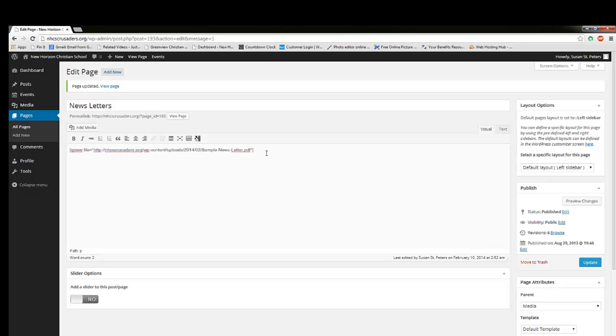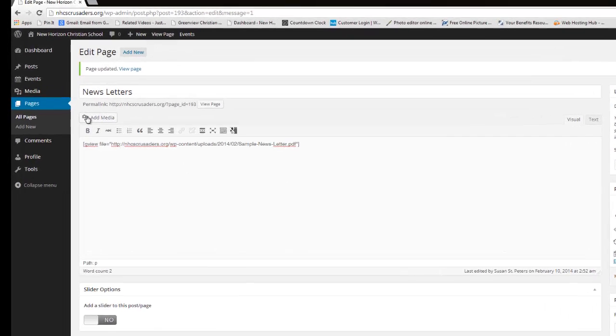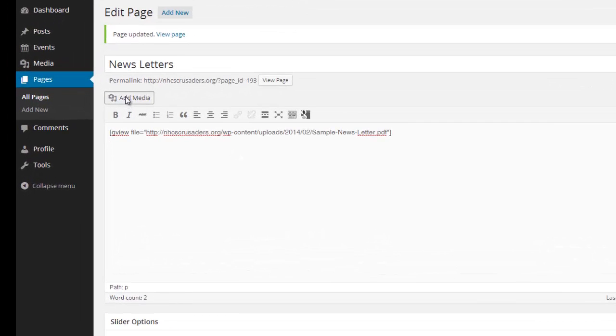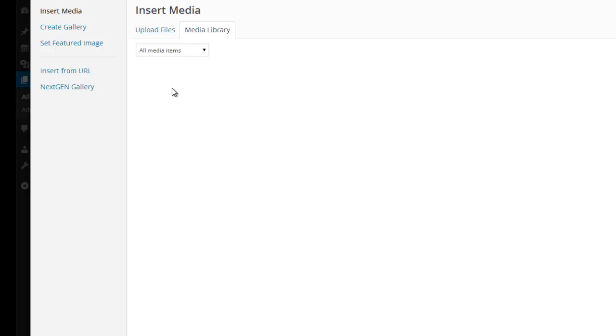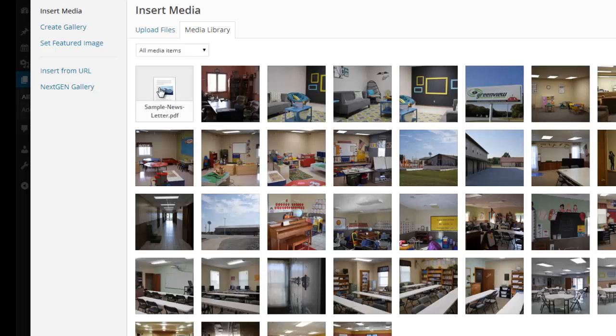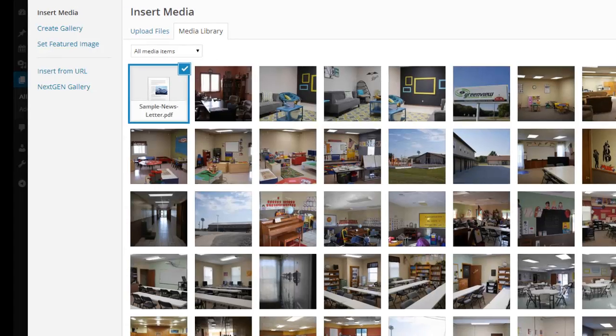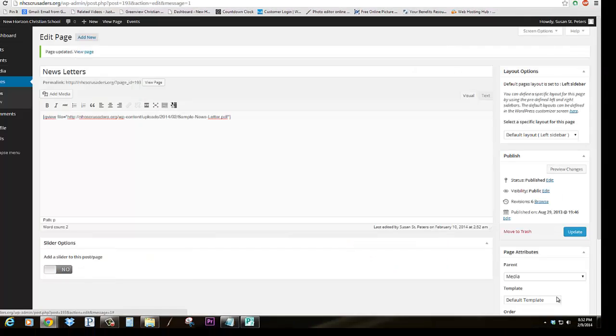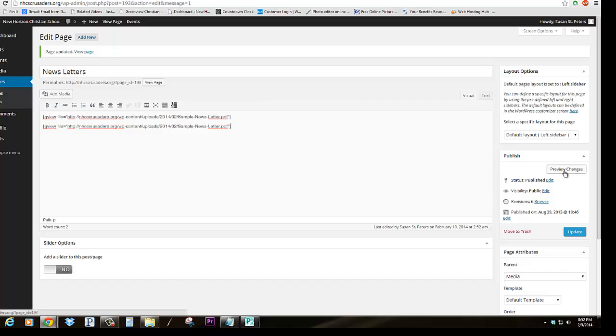Now, just as an experiment, I want to see if I can add that same file again, see if it'll appear twice. So I'm going to Insert Media, Insert into the page. So now it shows two of them. Let's see what happens. So Preview Changes.